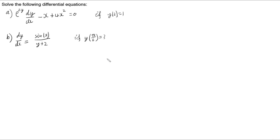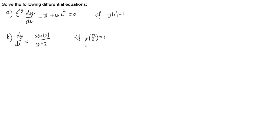In this video I'm looking at solving these two differential equations and we're also given some information about x and y at one point, and we will use this to help us work out a full solution, not just a general solution. So let's have a look at part A.